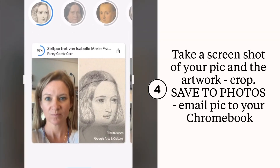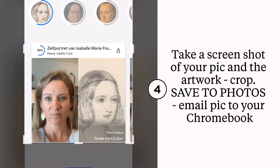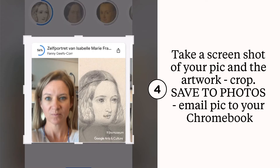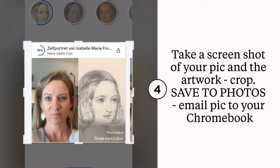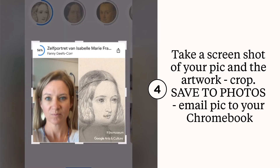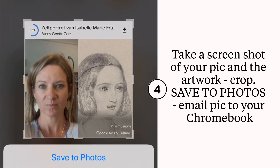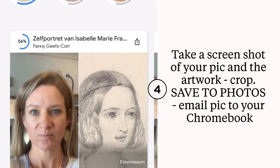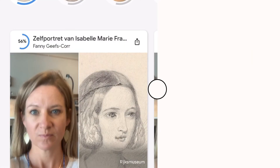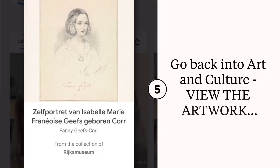Take a screenshot of both your selfie and the artist's picture side by side. Crop down so that all we see is the box with both pictures. Save this to your phone and send it to your Chromebook.